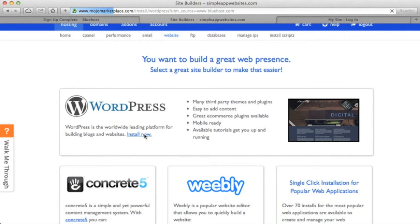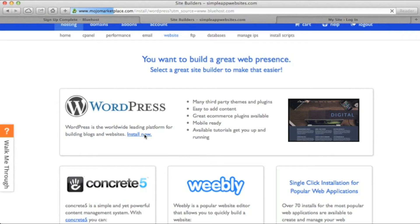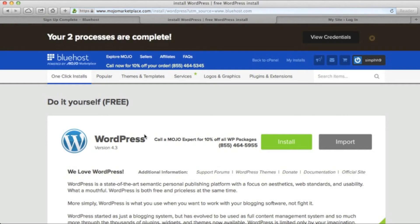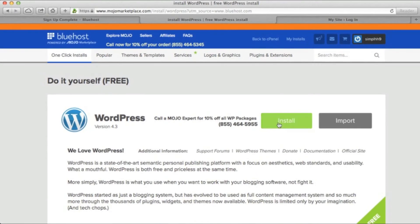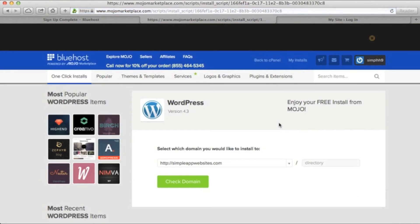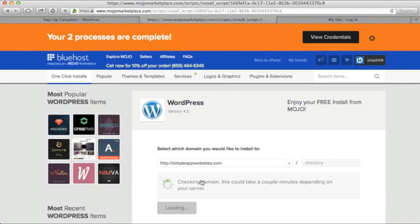Also, a great thing about WordPress is that most of the templates are compatible with mobile devices, so your website will be automatically optimized. Click Install again, and then Check Domain.